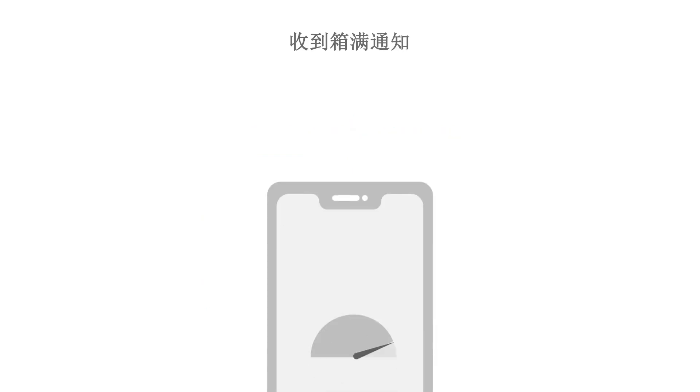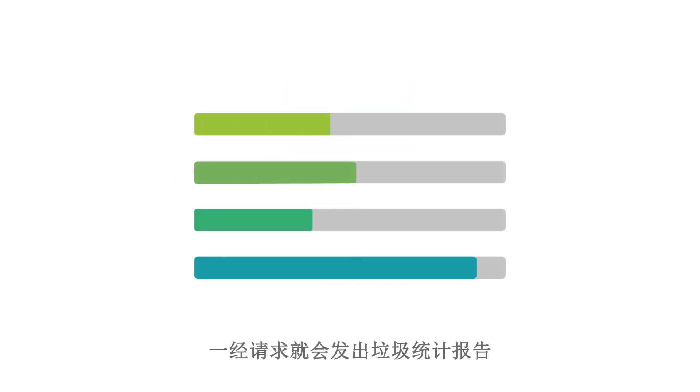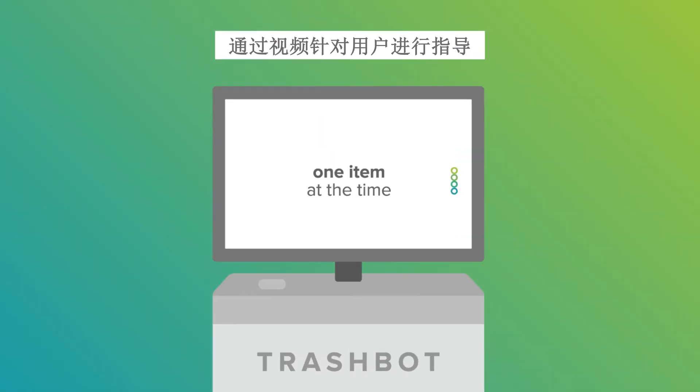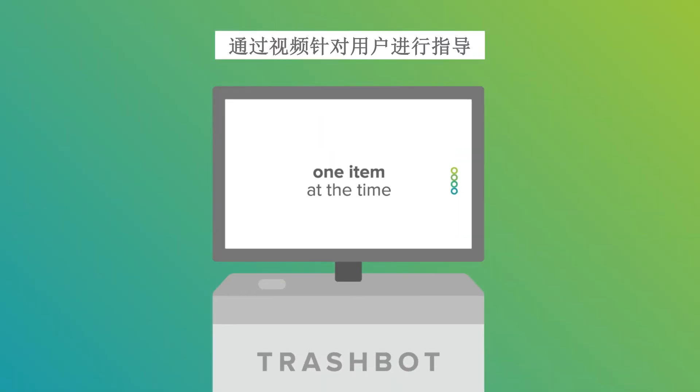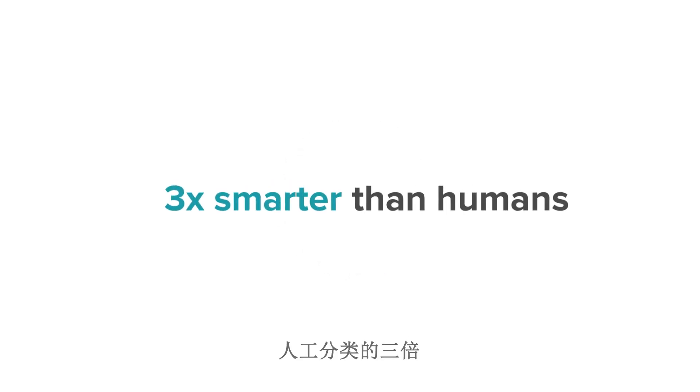Get fullness indication alerts, generate on-demand waste audits, educate users through the display, and of course, sort with a 95% accuracy. Three times smarter than humans.